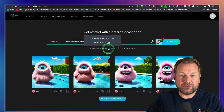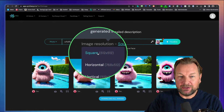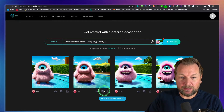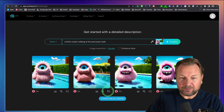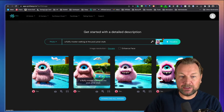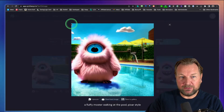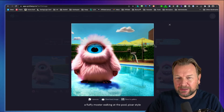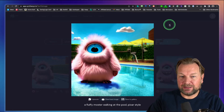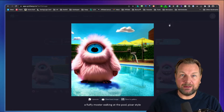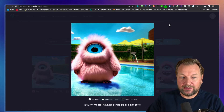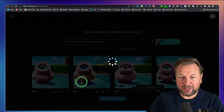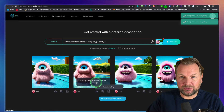You also have multiple options here: you can create horizontal or vertical images. You can also enlarge them — these images are about 700 by 700 pixels, but you can upscale them to 4K. I'll show that a little later. I really like this one with the teeth, so I'm going to save it to my gallery along with a couple of others.